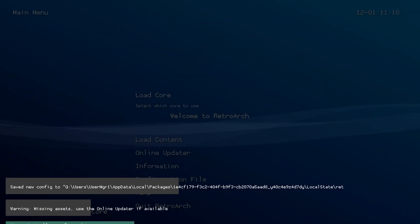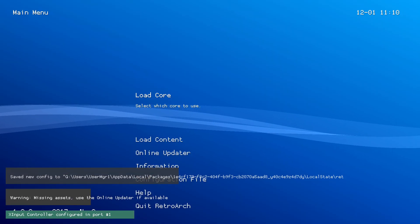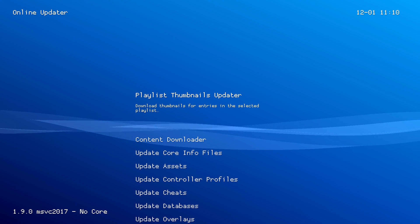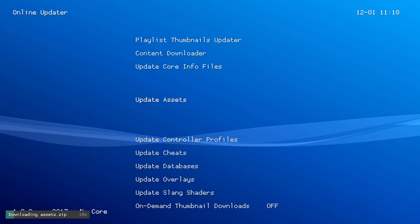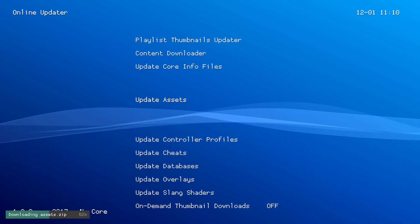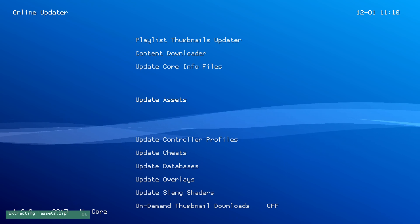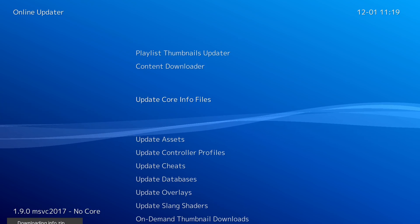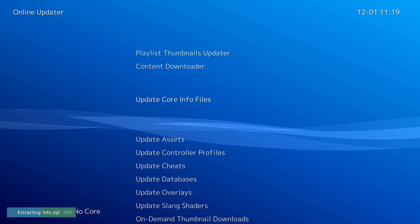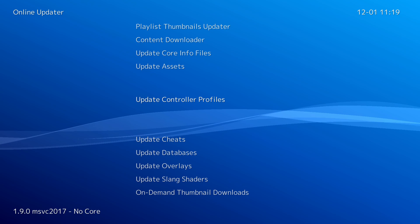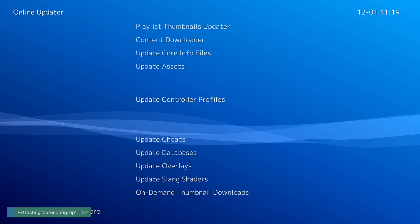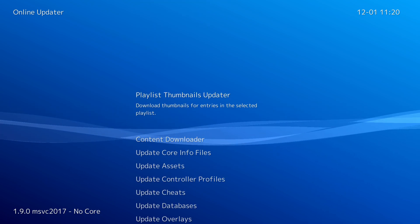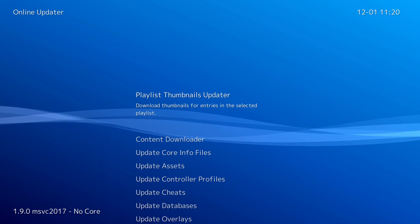Once RetroArch fully opens, you may notice it looks a little weird and is missing a lot of menus. Come down to online updater and update a few things. First, click update assets — assets will download, extract, and install, which might take a little time. Once the assets install you'll notice all your fonts and the UI will change and look much better. Then update core info files, update controller profiles, and update databases — clicking A each time to download. These are the main core assets and files you'll need for RetroArch.